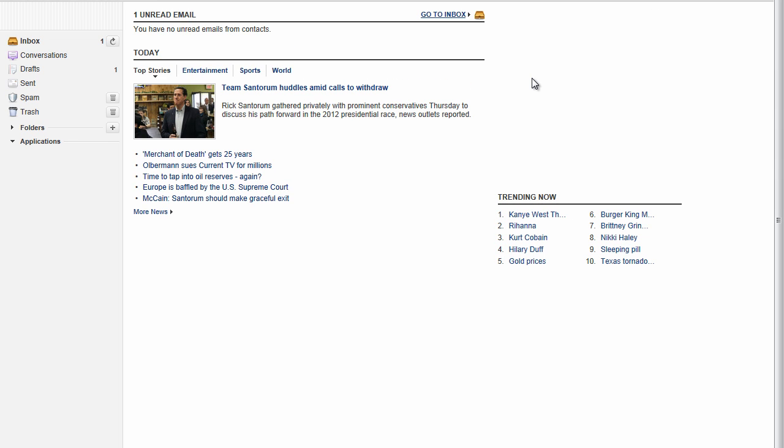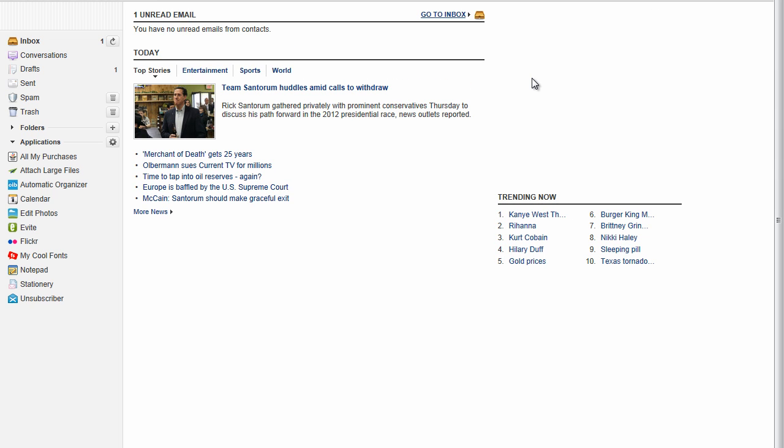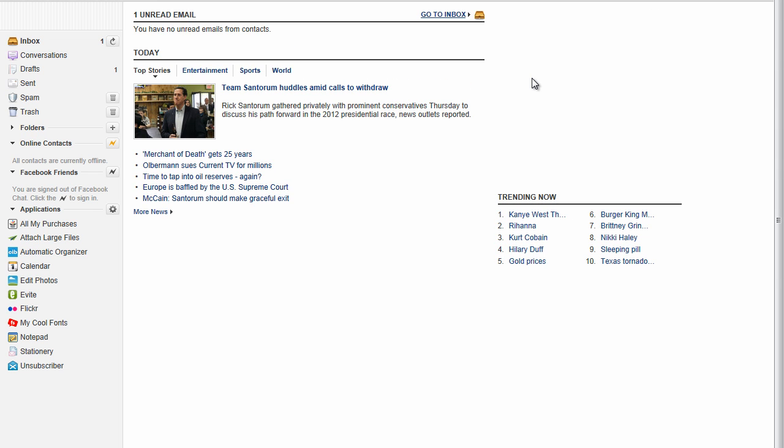Once you've done that, you want to make sure that your Yahoo mail is currently upgraded to the latest version of Yahoo mail. Now, this will not work with the classic version of Yahoo mail.